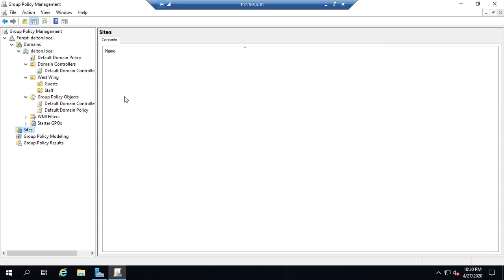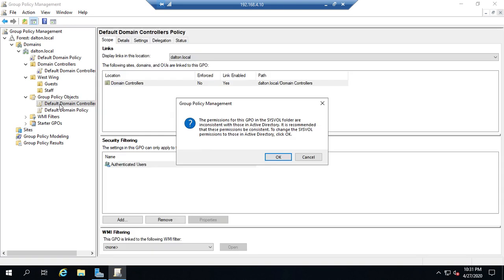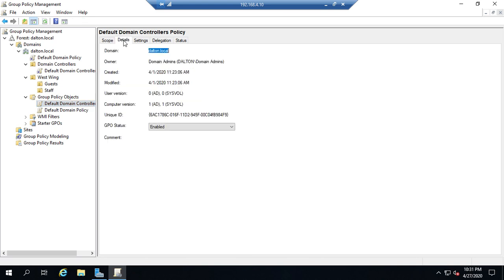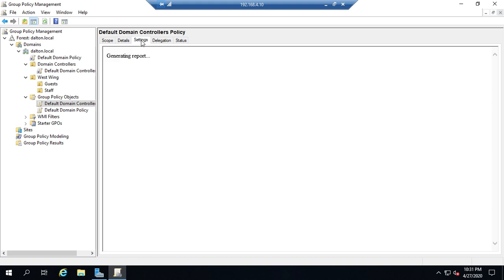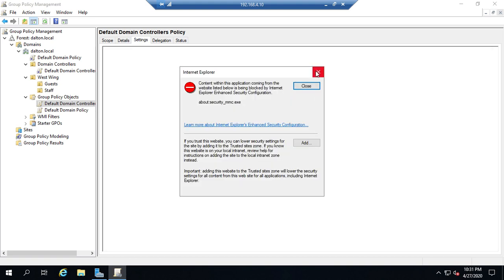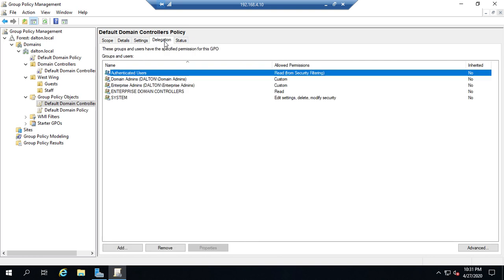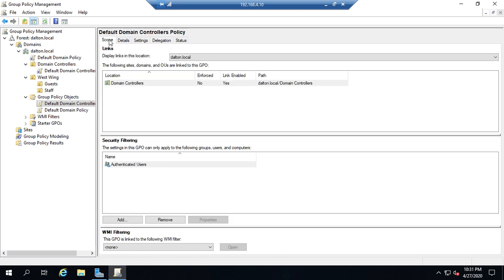Honestly, you're going to see people on both sides of that argument. Me personally, I tend to lean towards: let me make each policy only address one thing, and then let me have multiple policies linked to OUs as needed. Here in my Group Policy Objects, I can adjust the scope. I can look at details of my group policies, including whether it is enabled or not. I can look at the settings for it. We're going to look at that later. I can look at the delegation, the status of it.